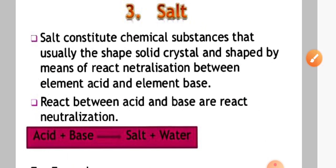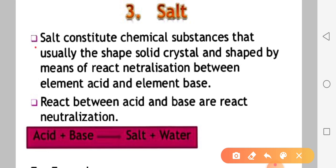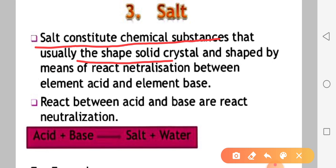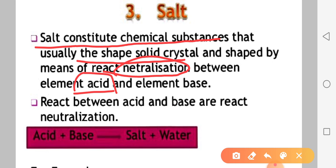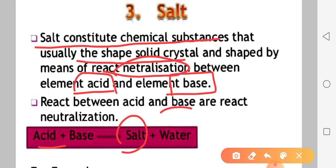What is salt? Salt is a constituent chemical substance. It is a solid. It is formed by a neutralization reaction between an acid and a base. Salt is produced along with water in such reactions.